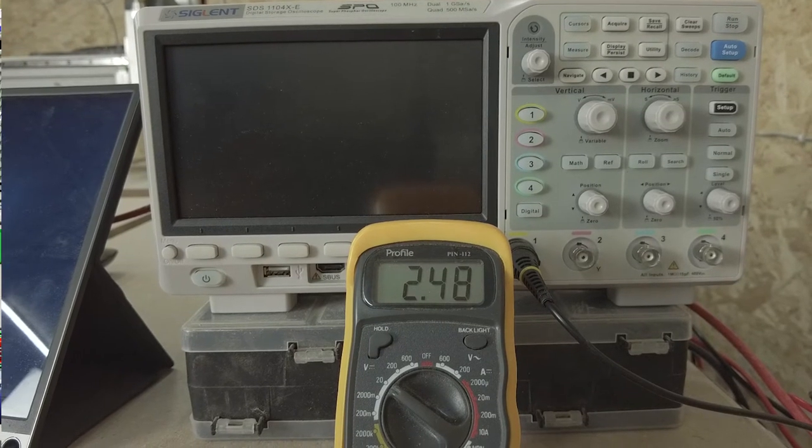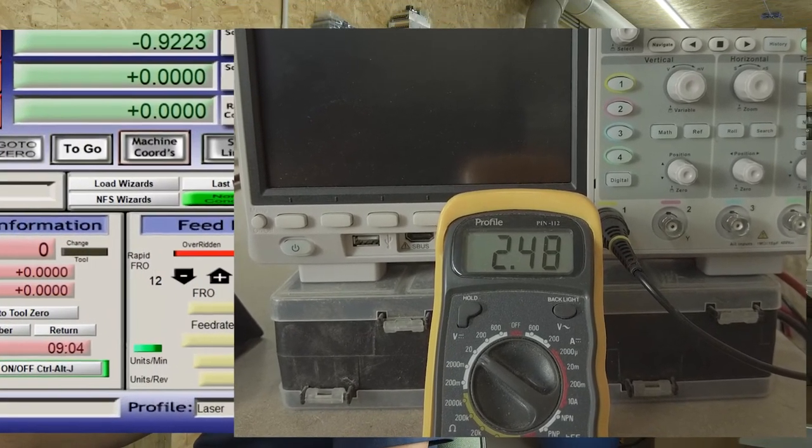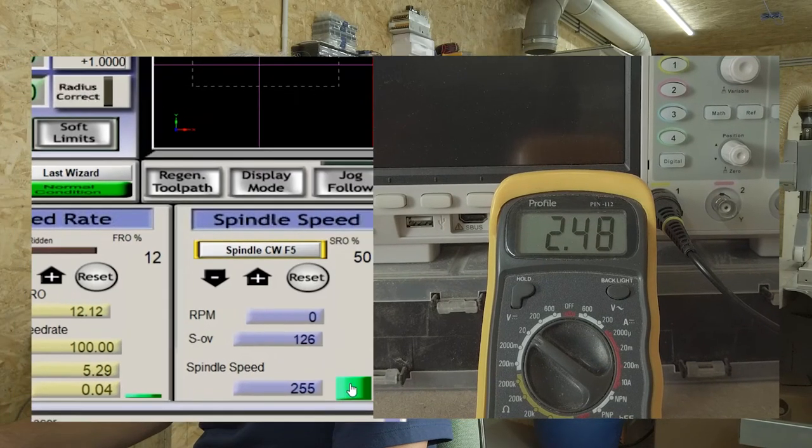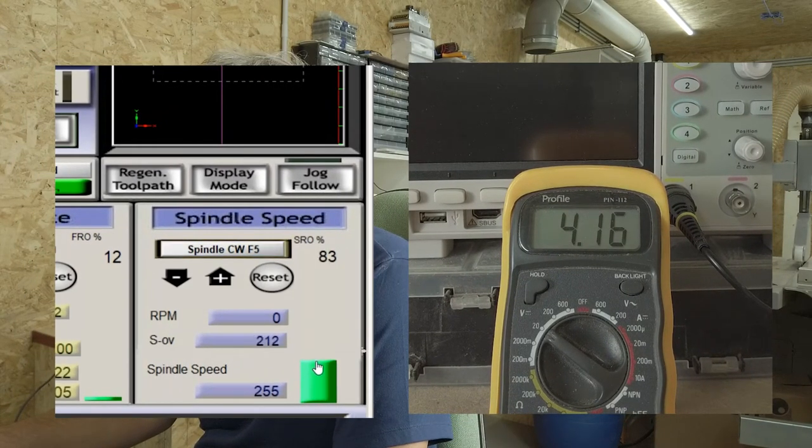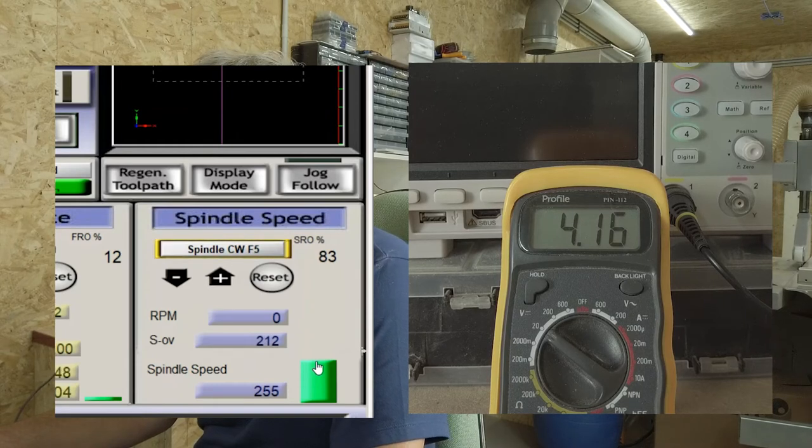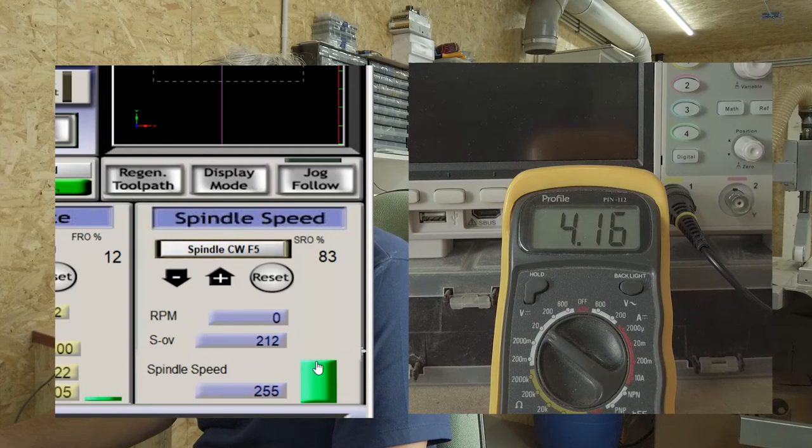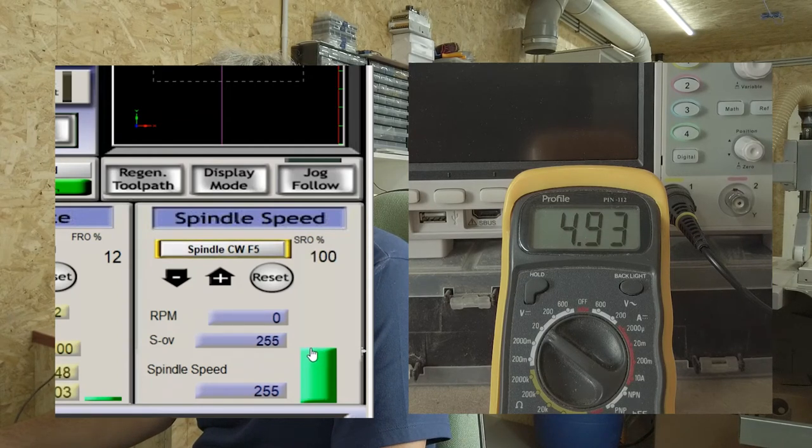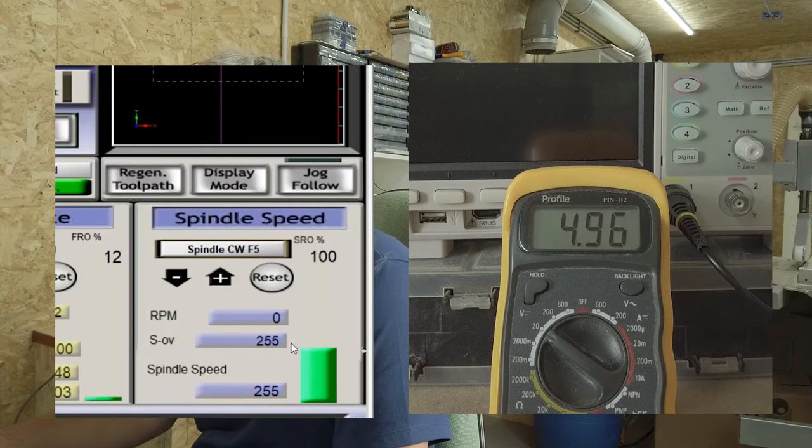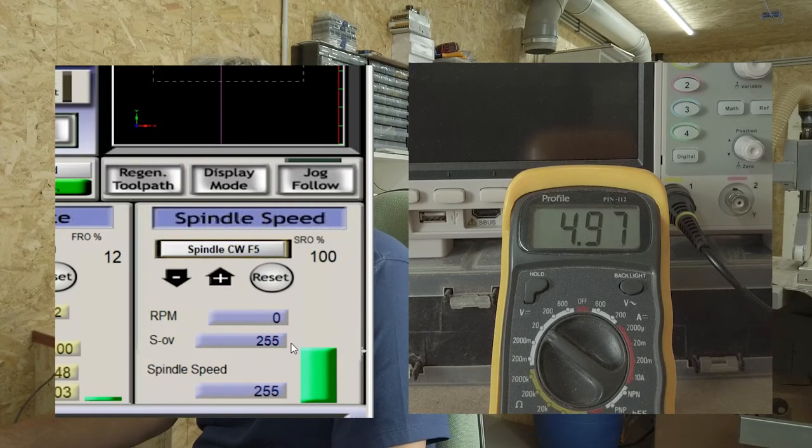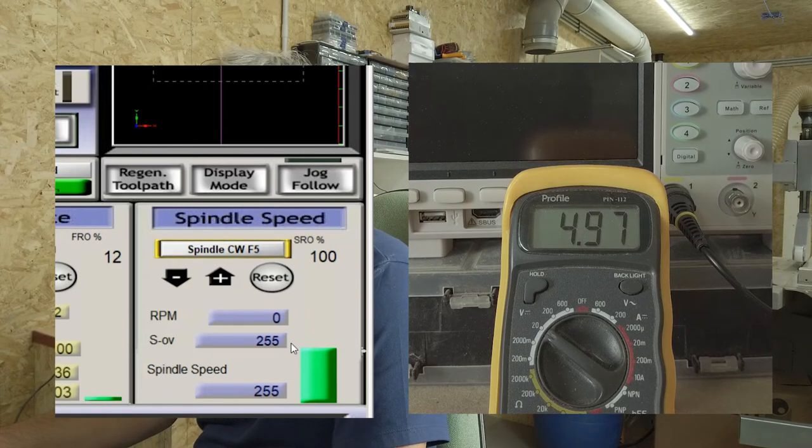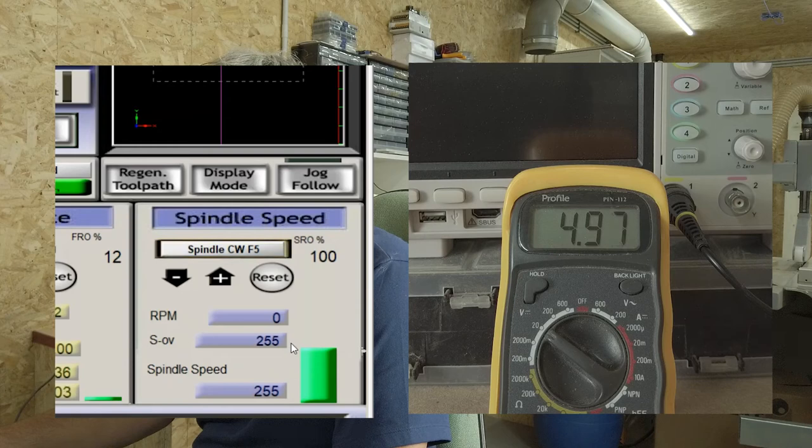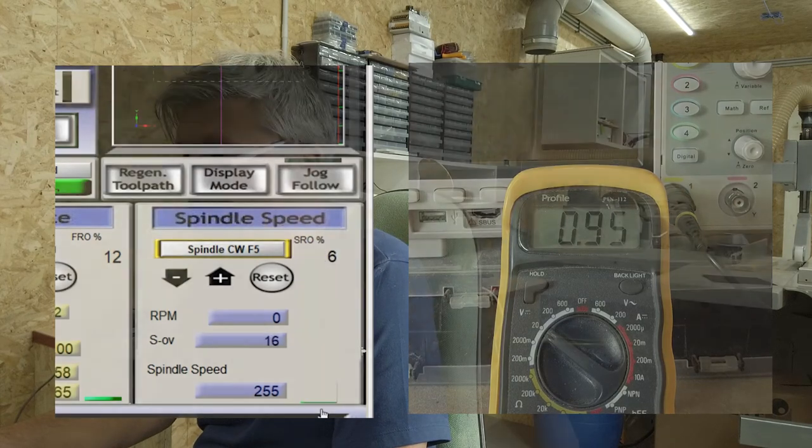Now let's change the virtual spindle speed. Let's bump it up a little bit. We expect to see a rise in voltage. Let's go to, for example, to 80%. And we see indeed that the voltage rises to 4.16 volts. Now let's bump it up a little bit more to 100. So we have an actual signal going out of 255 virtual RPMs corresponding to 100% laser power. And we see or we read a voltage of 4.79. We go back to zero and the voltage drops to almost zero.